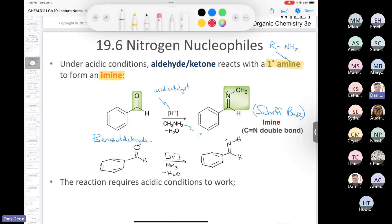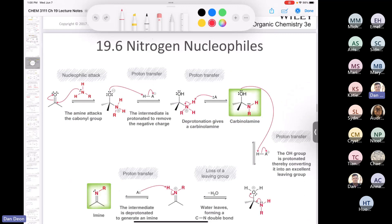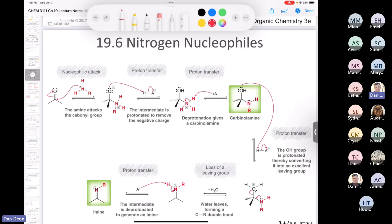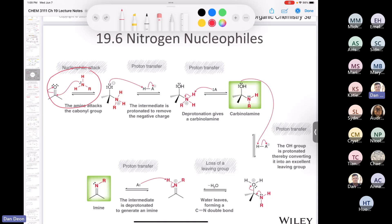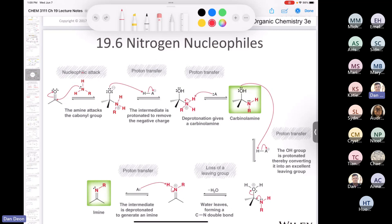Our book goes into quite a bit of detail about the mechanism of this reaction. I will not ask you this mechanism, but it is worth looking at. The very first thing that happens is a nucleophilic attack by the amine on the carbonyl. You might remember that with oxygen nucleophiles, the first step was always protonation of the oxygen to make an oxonium ion — a really powerful electrophile. But we don't see that here; we're not under strongly acidic conditions.